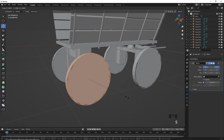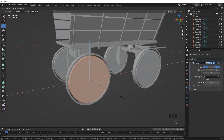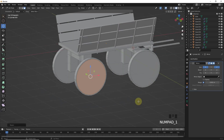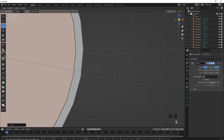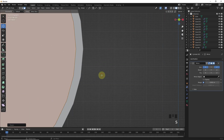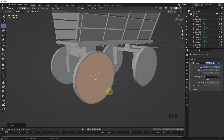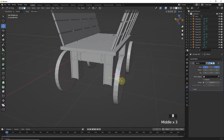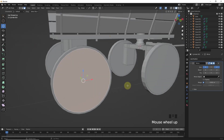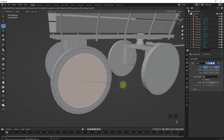Now let's bridge them. Press Alt+H to bring back the hidden wheel. Now select these and go into edit mode, press Shift+Y to scale down. Select both faces and press I to insert face, then bridge them.